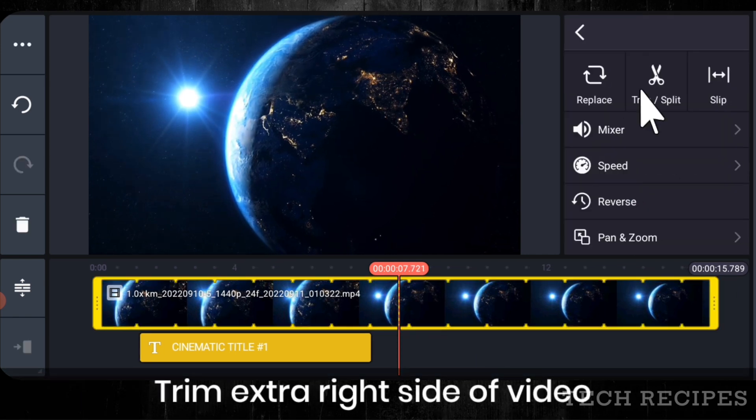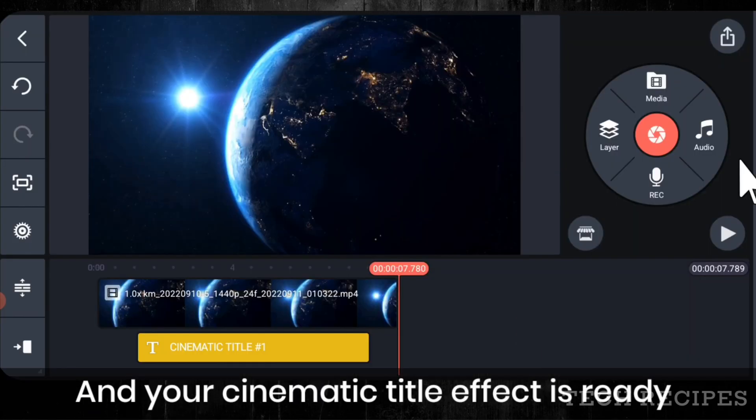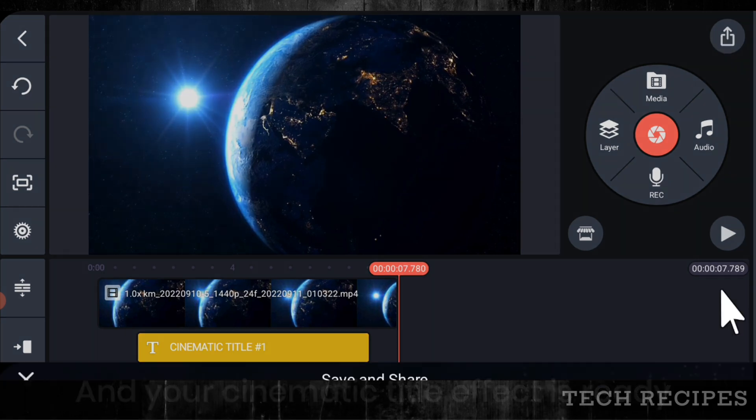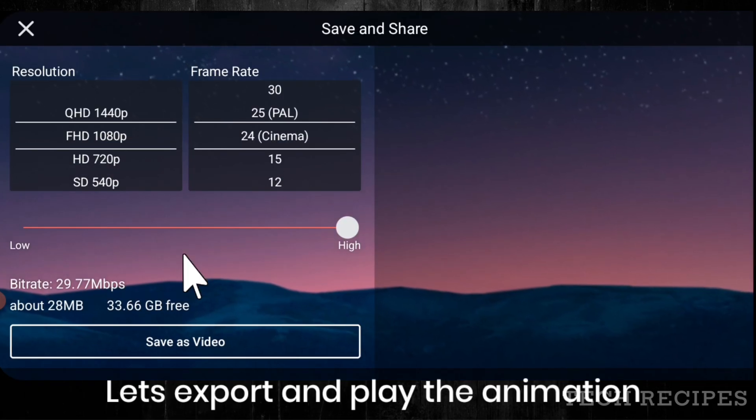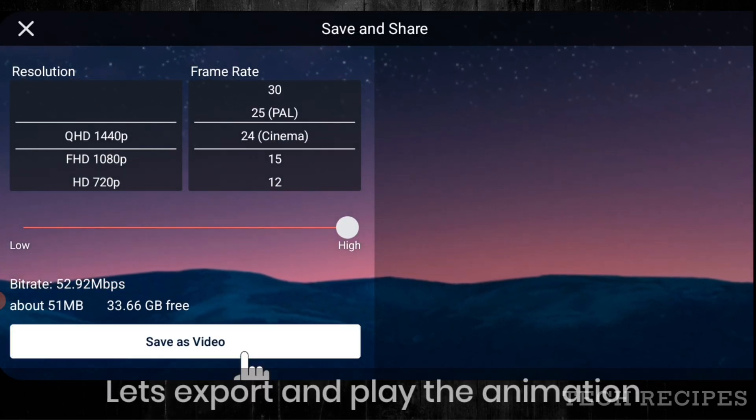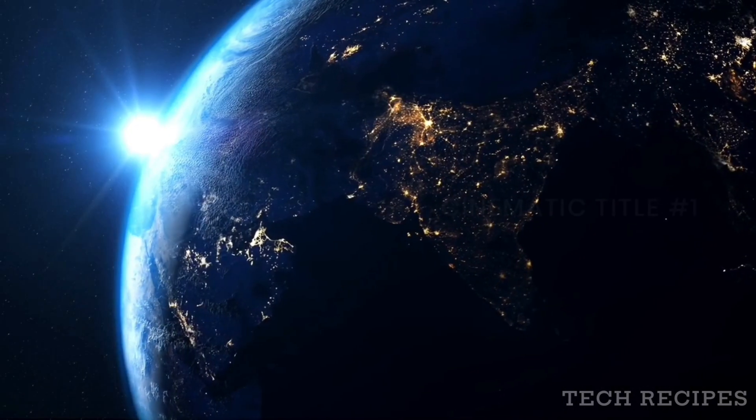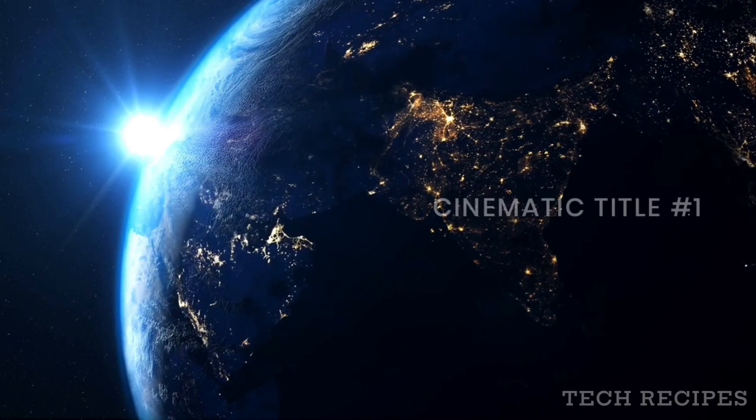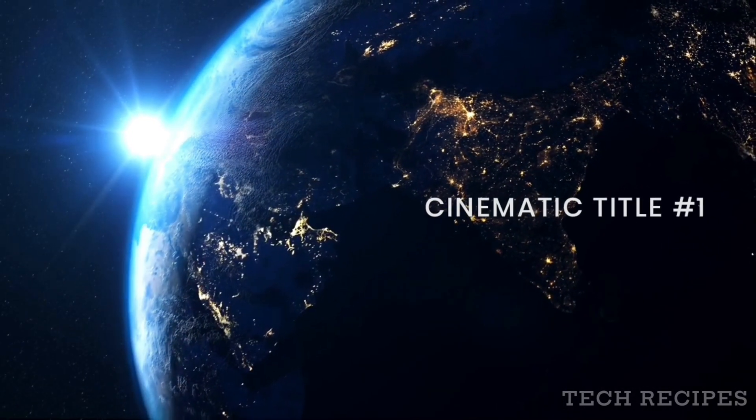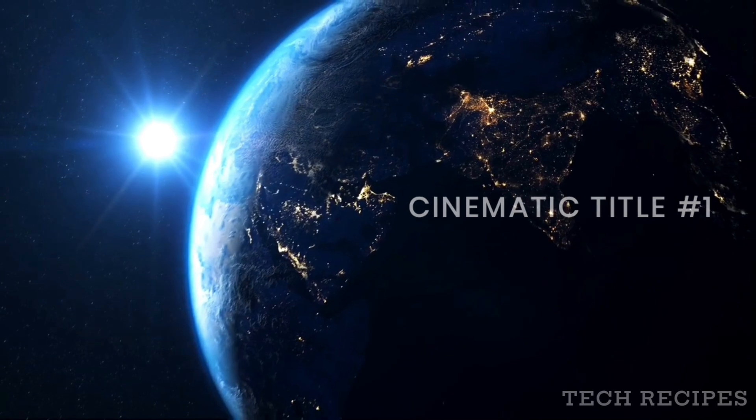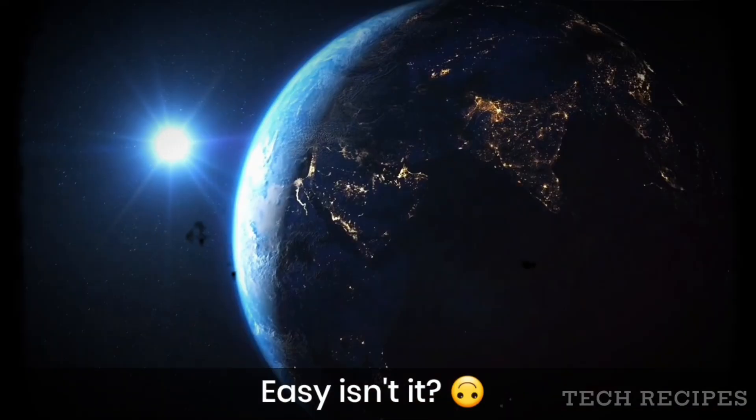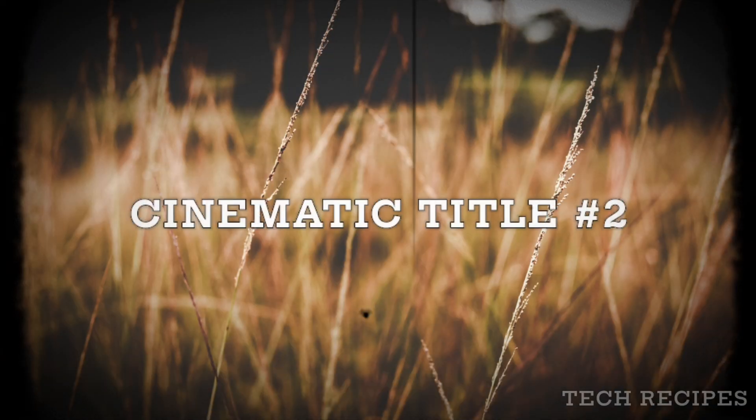From left to right side of video and your effect is done. Let's export and play the animation. Great. Easy, isn't it?